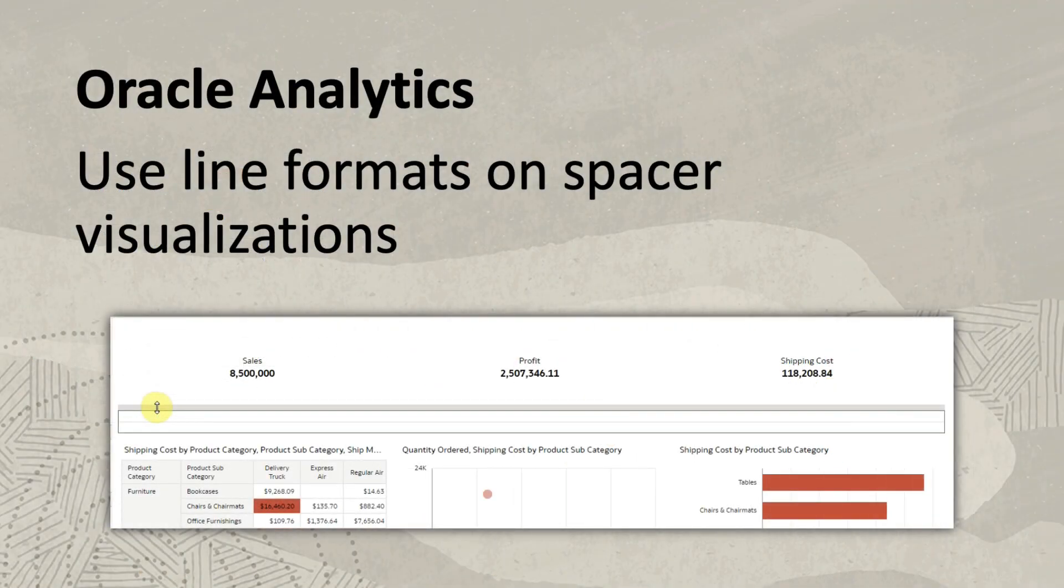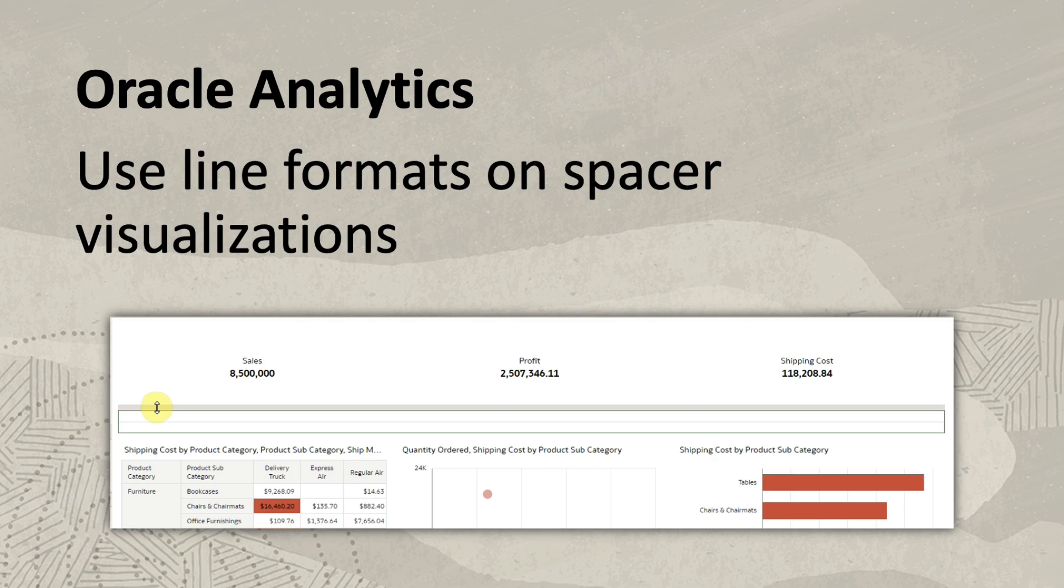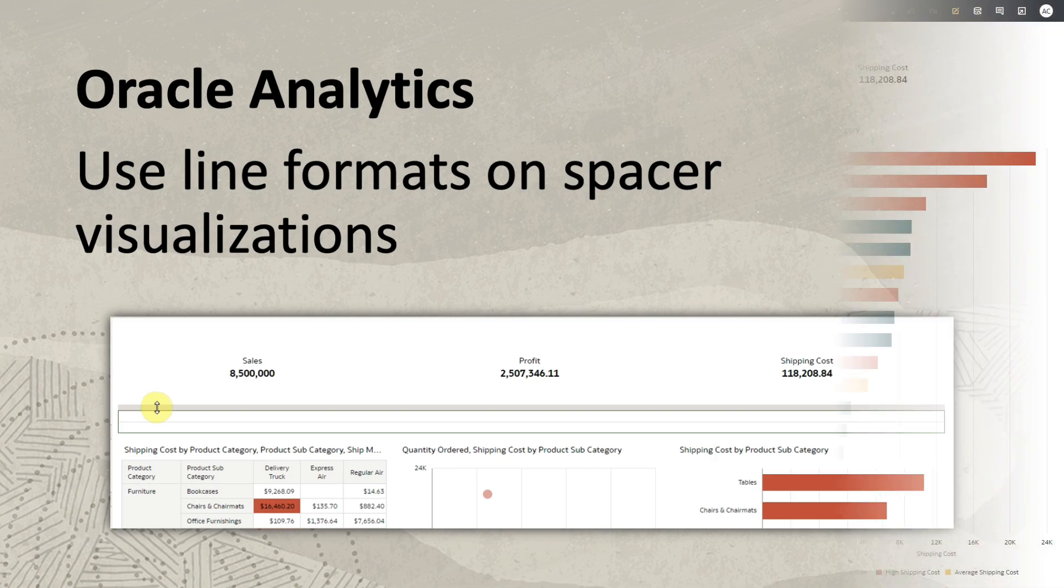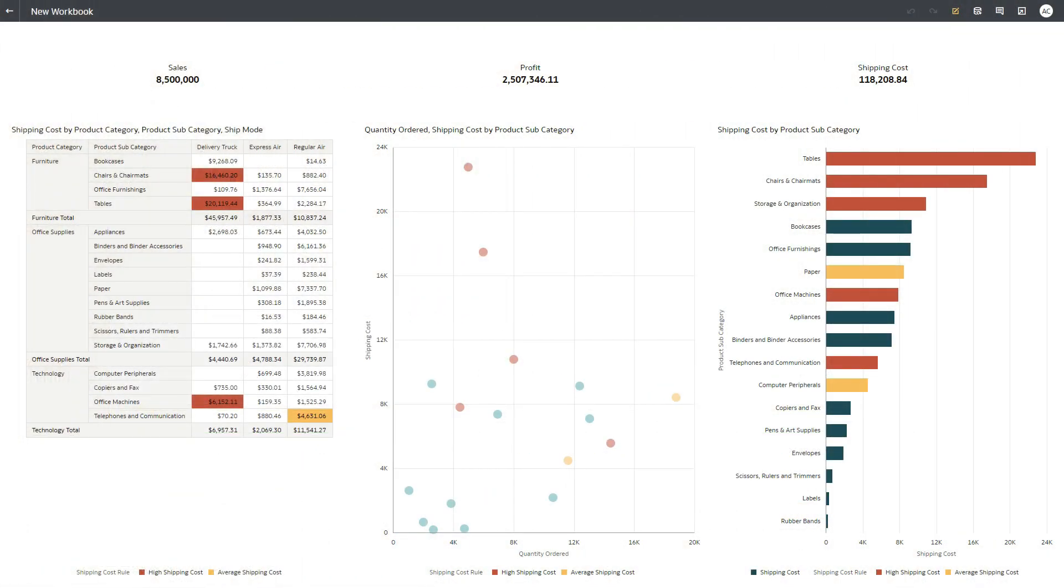As an author, you can now better delineate visualizations on your workbook canvases. For example, on this canvas, I feel that there should be some demarcation between the KPI tiles at the top and the visualizations at the bottom.